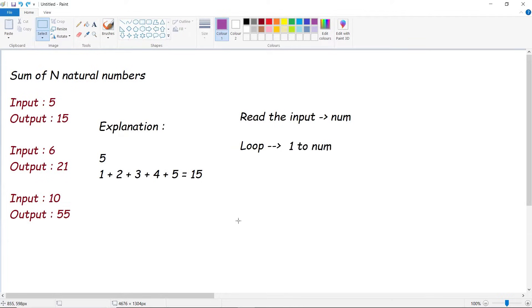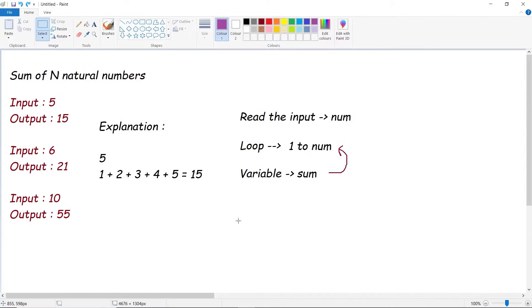From 1 to number we need to go, and next we need a variable sum which accumulates each and every respective value from the loop. So starting from 1, 1 plus 2, similarly so on with all the others. After this entire calculation, you reach until the number. You need to print the output which is sum.